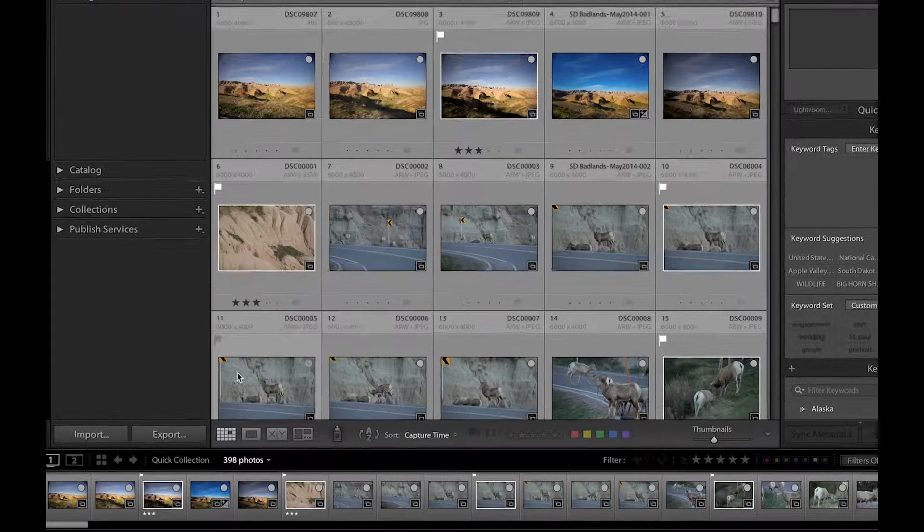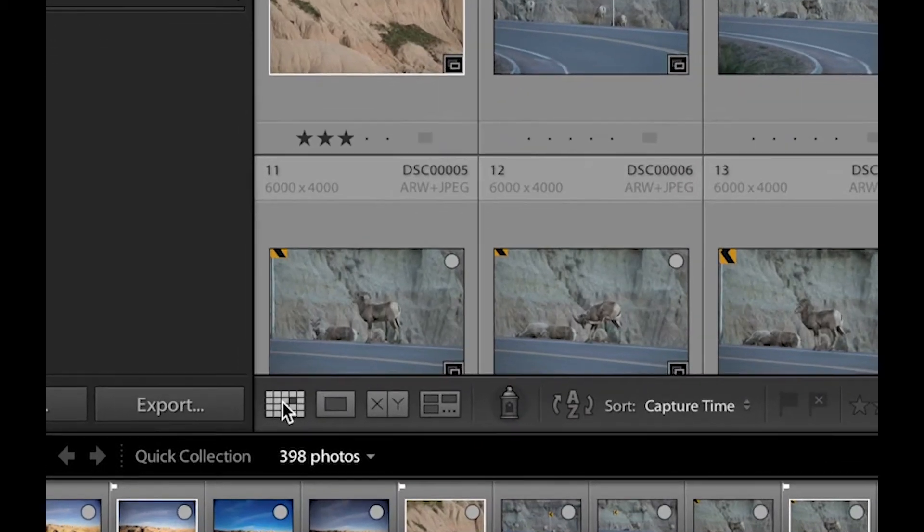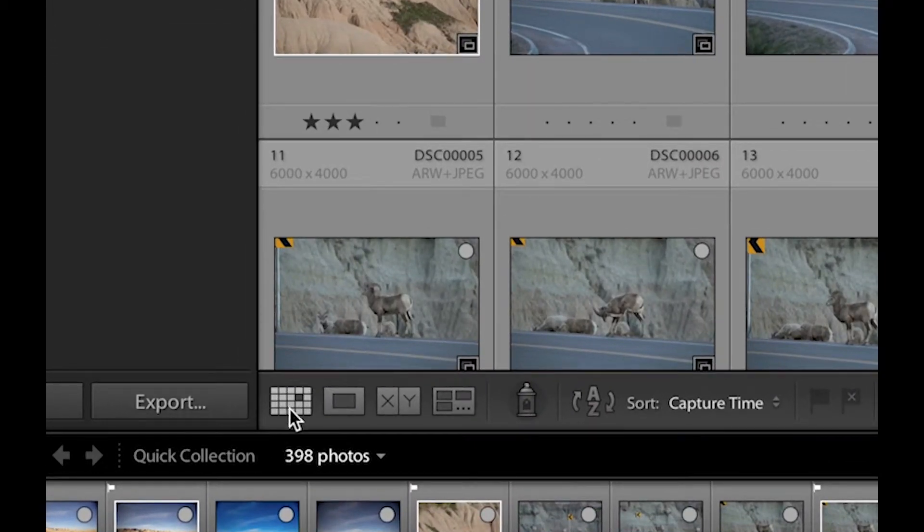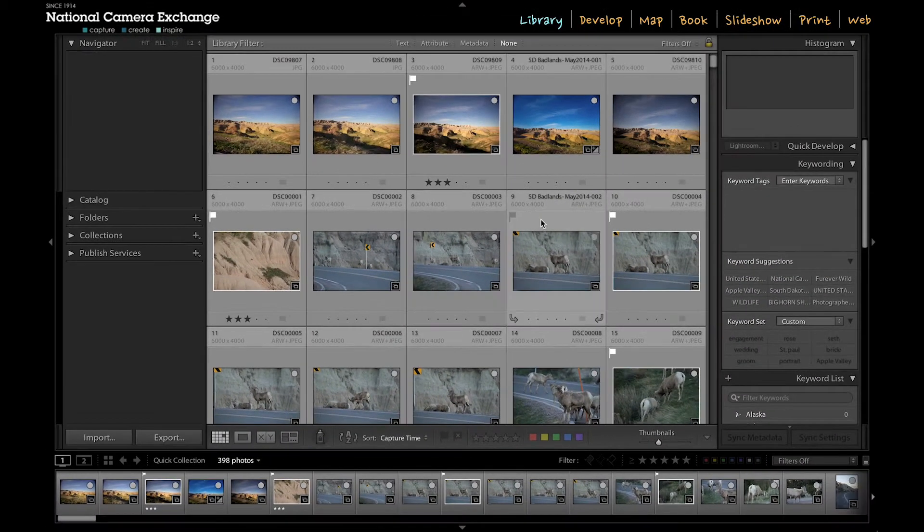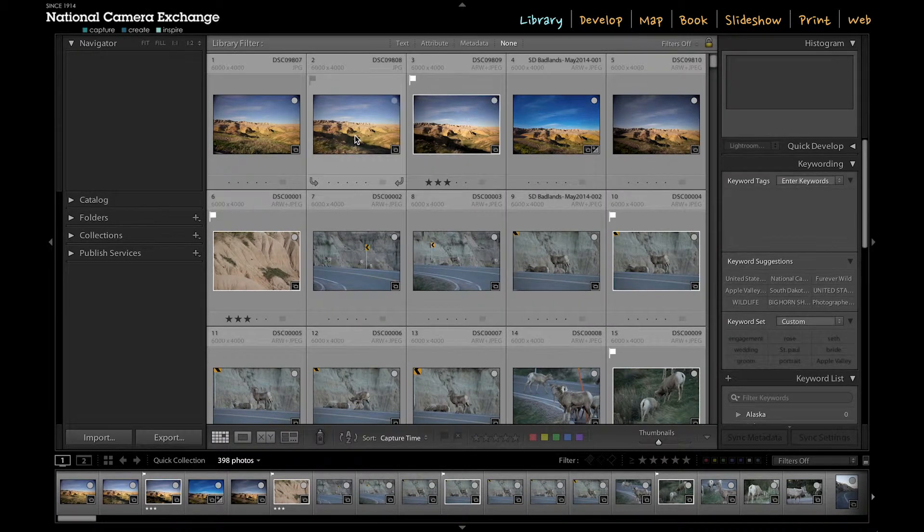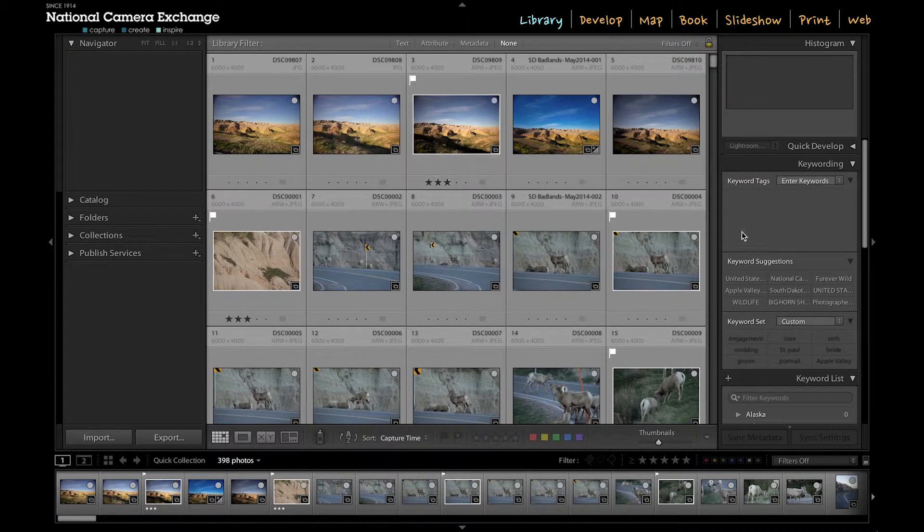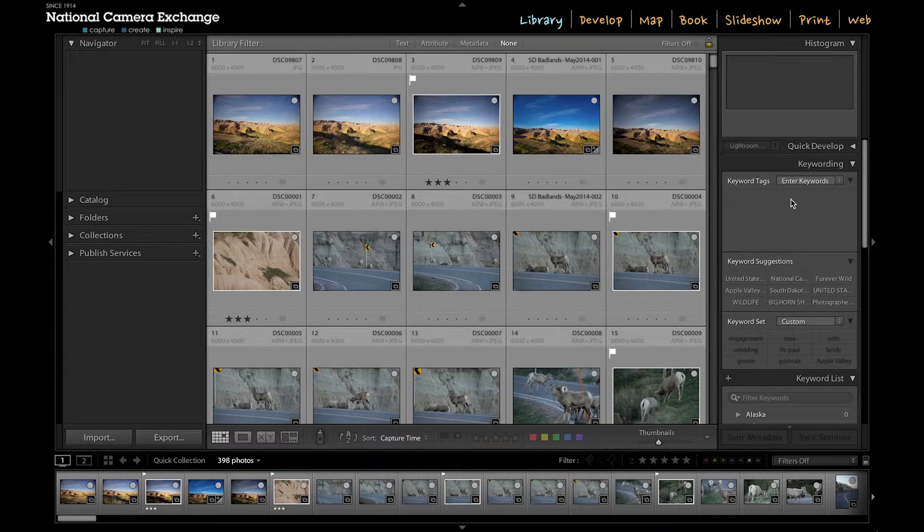Pretty much all my keywording needs to be done in the grid view here, so I can apply it to many different pictures at the same time. And over here in the right-hand panel, this is where I'm going to apply my keywords.